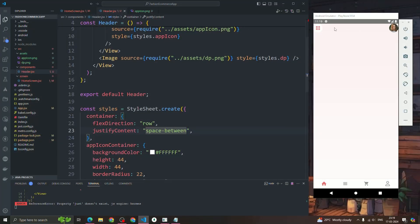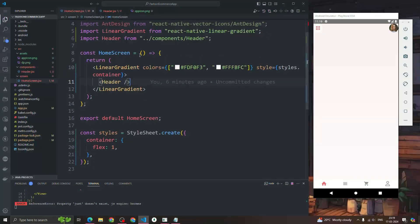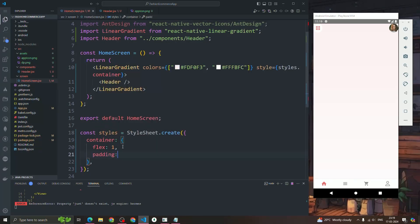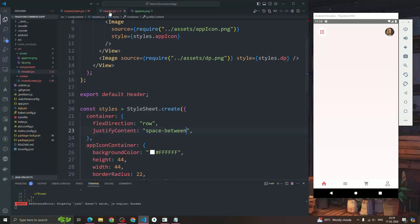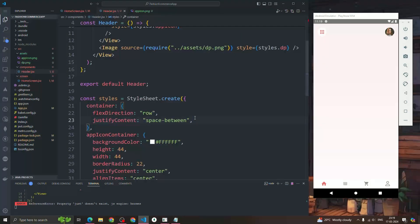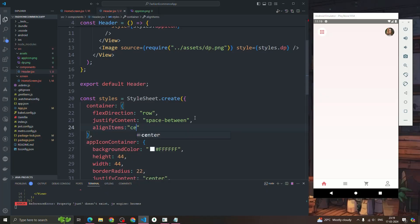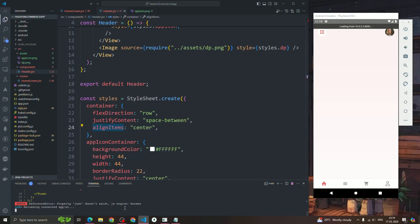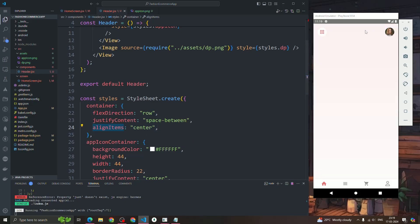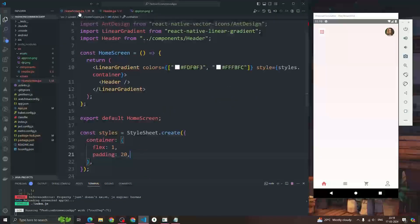To add some padding, I'll go into the home screen and inside the container give padding of 20. The padding is now looking good. I'll also add alignItems: 'center' to make everything look more centered vertically.